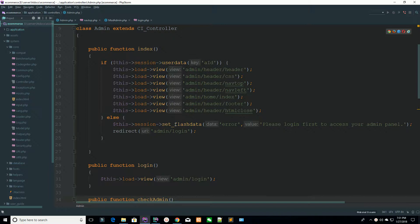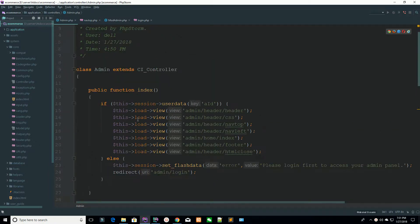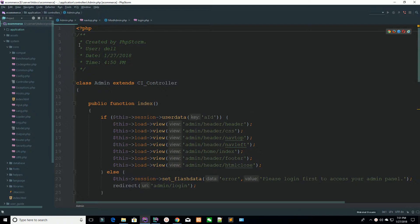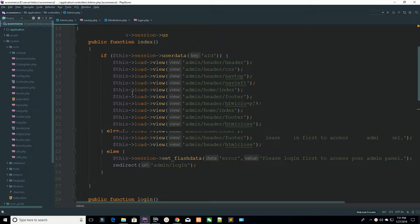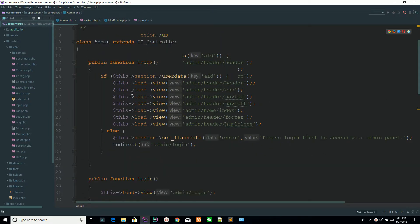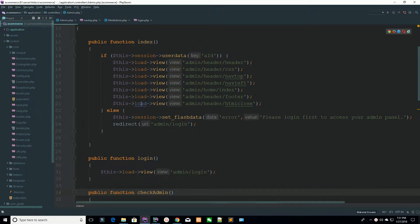So what is the requirement and why you need to create your custom helpers? How can you concise or reduce your code? We have an admin controller and we have created our login system using that admin controller. Now you can see you are repeating some code again and again.